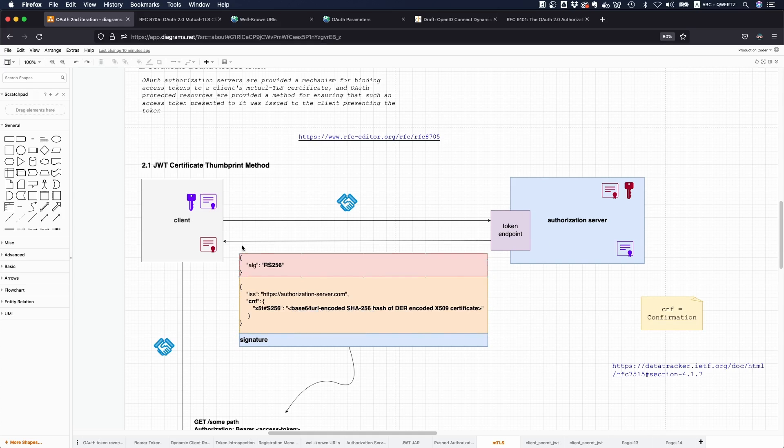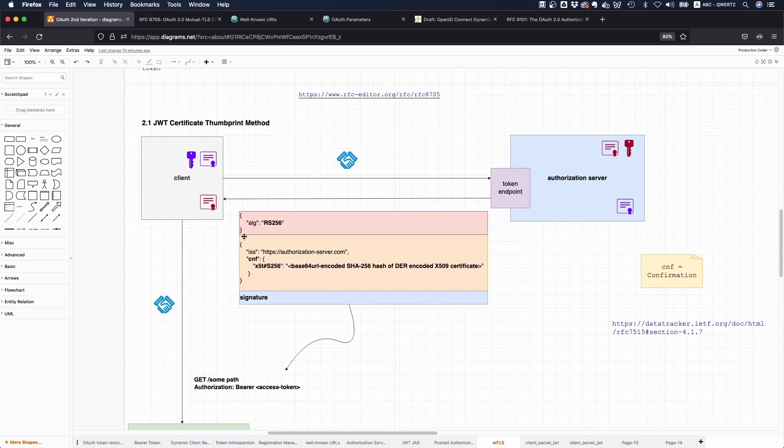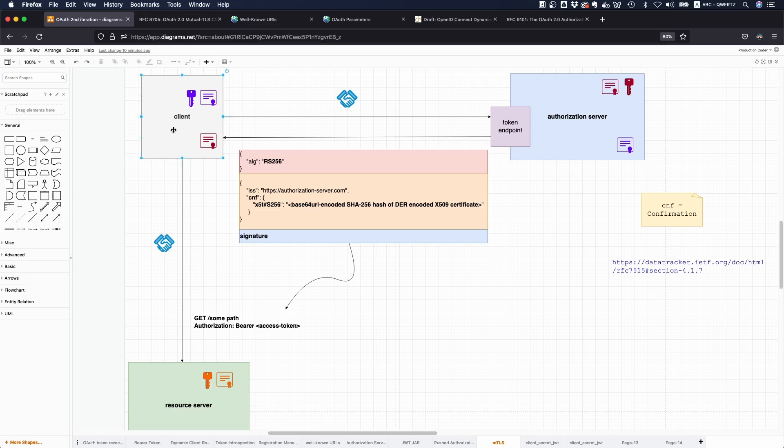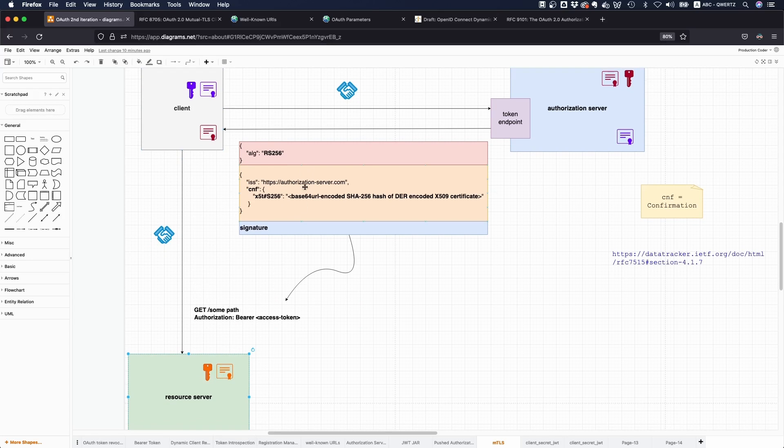This is what you return in the token, and then the resource server, and this is interesting, can do the same thing. You can make the resource server establish a mutual TLS with the client, so they establish all of this.